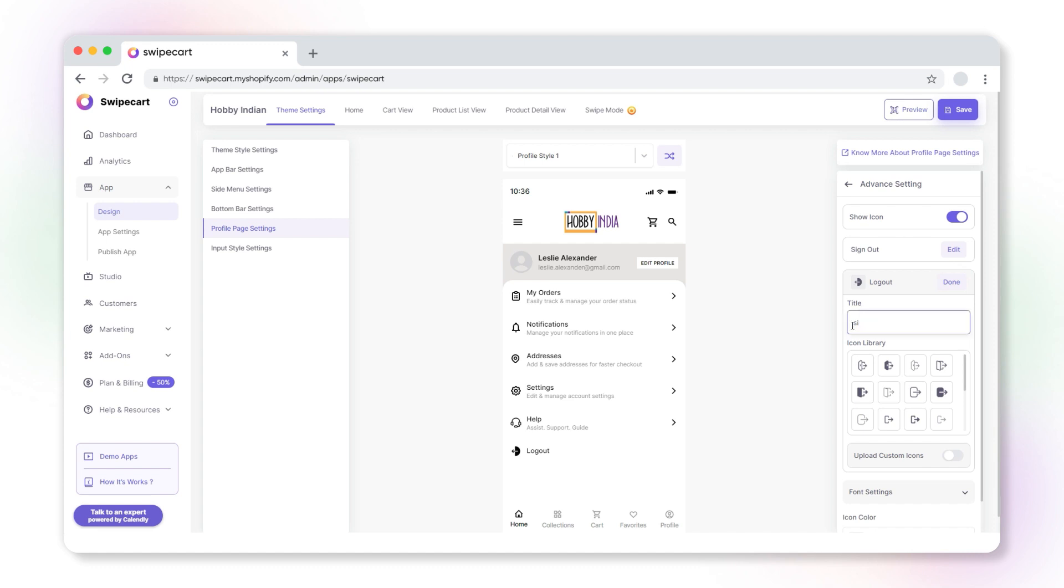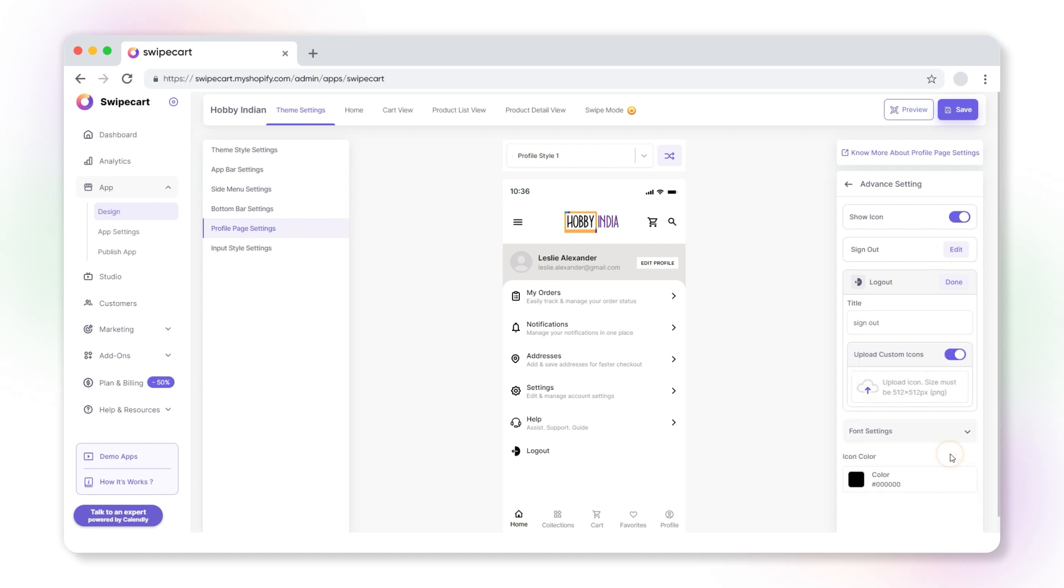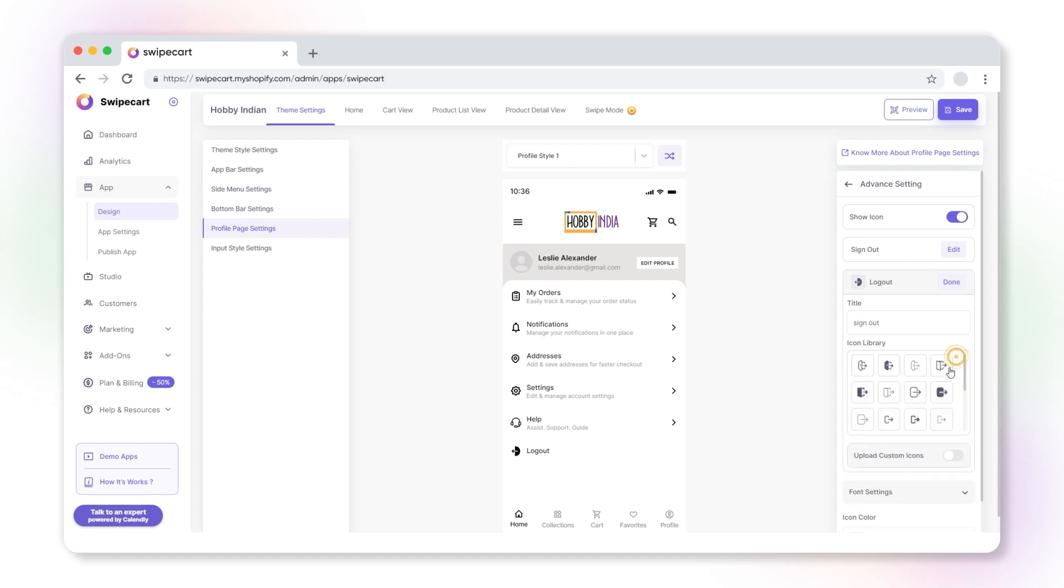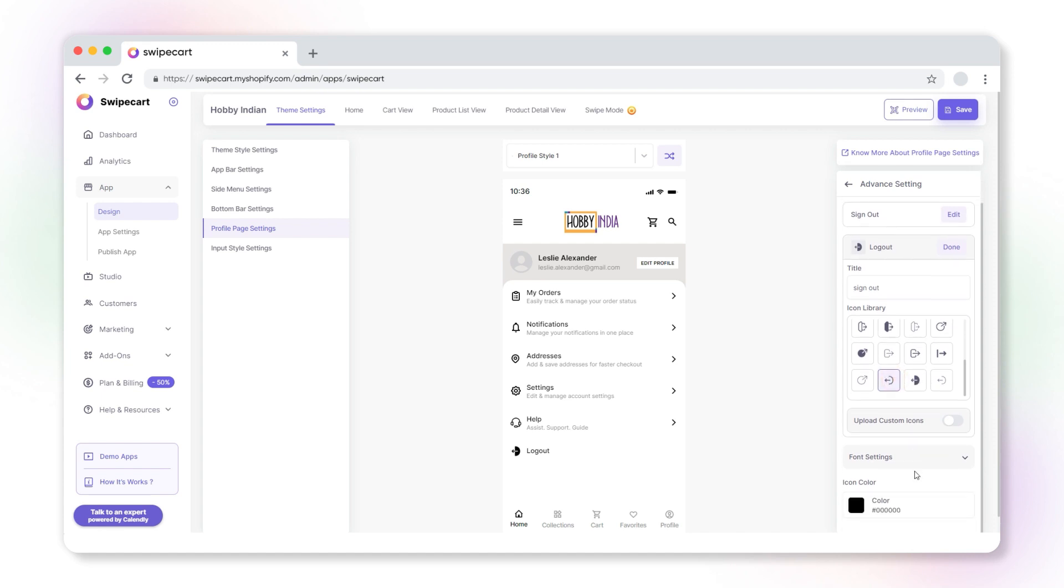Change the icon by selecting an icon from the icon library. You can also add a custom icon from your computer. Enable the upload custom icons toggle. Now upload an icon from your computer. Please note the size should be 512 by 512 pixels.